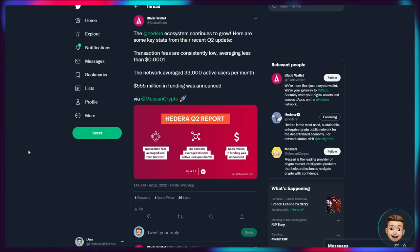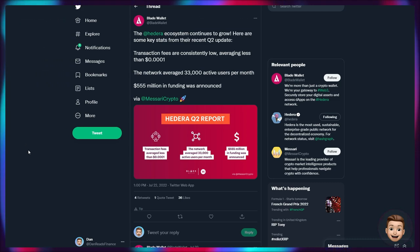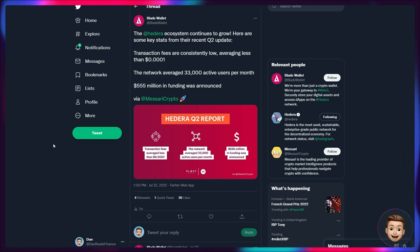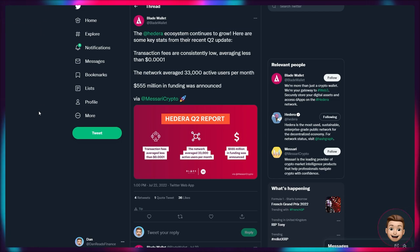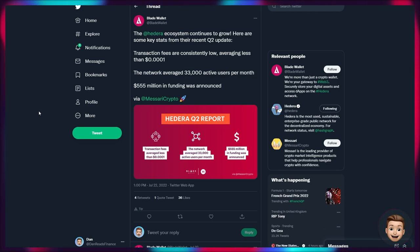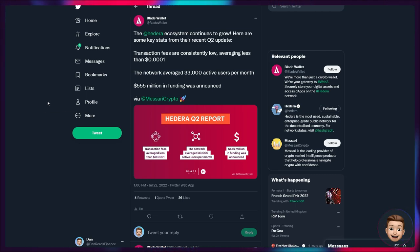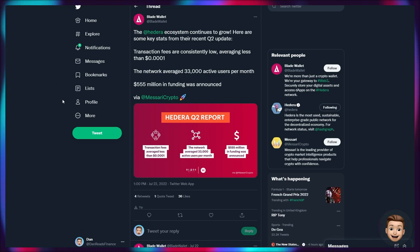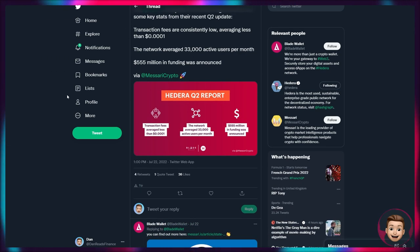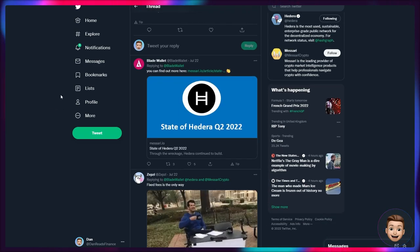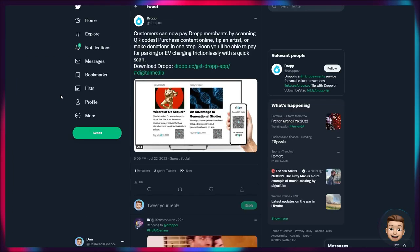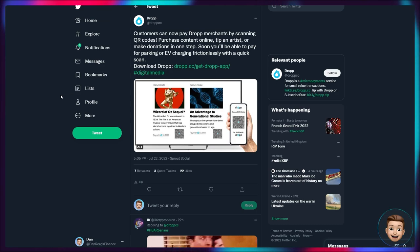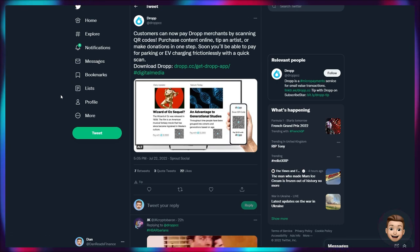If we flip across, let's look at some Q2 statistics published by Blade Wallet for Hedera. So the Hedera ecosystem continues to grow, no surprises there. I've been talking about this lots. Some key stats - obviously the transaction fees are remaining consistently low averaging less than $0.0001. We'll see the lowest fees pretty much across all layer ones that currently exist. The network averaged 33,000 active users per month, so that's a nice increase. And $555 million in funding was announced, which is also brilliant to see. Those development funds are the largest within the layer one space.